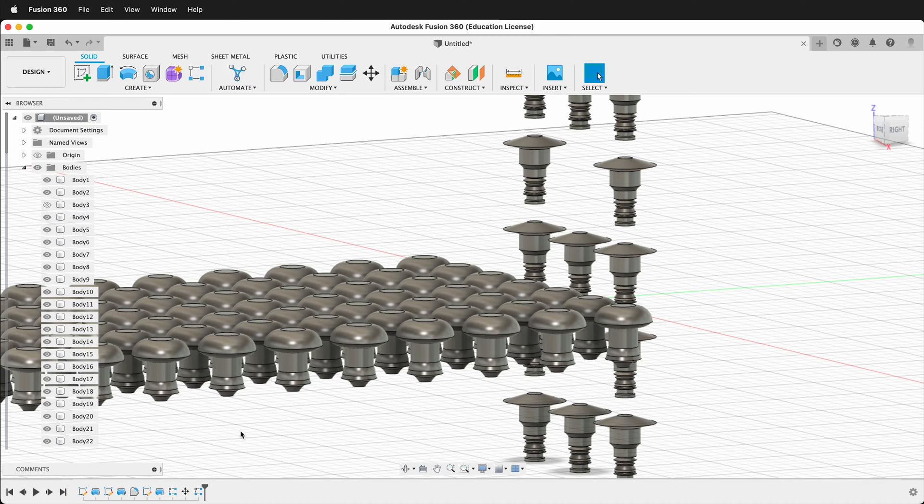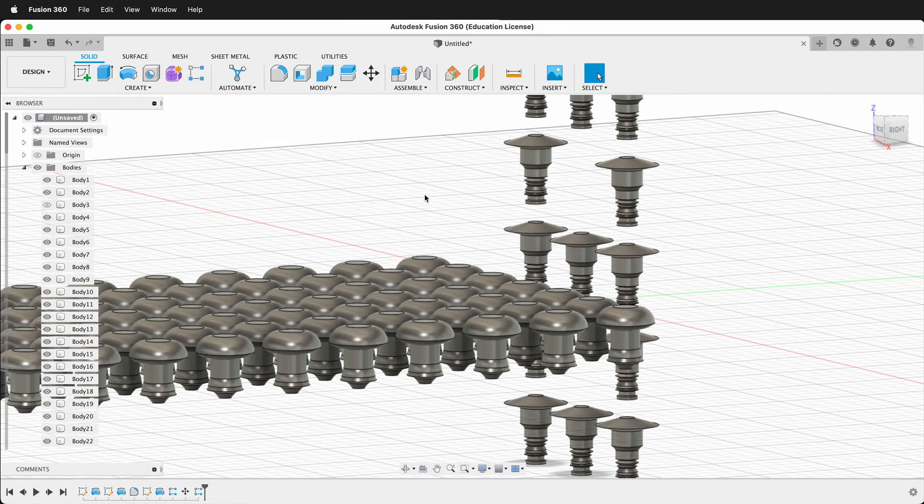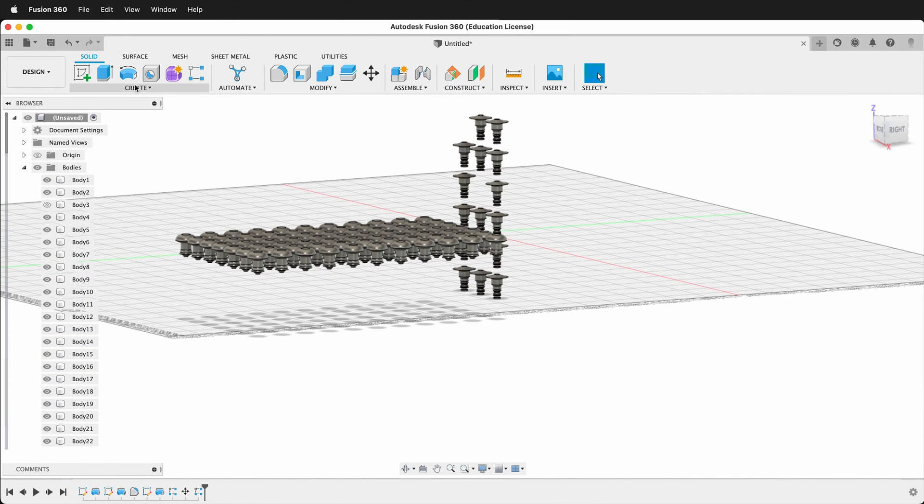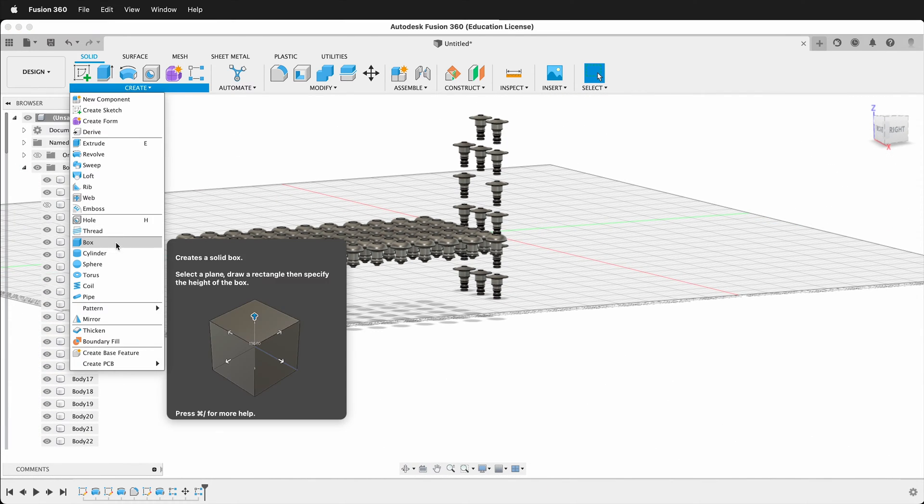What's nice is you can also do rectangular patterns of features. So you can make a pattern of a pattern, or you could make a pattern of a certain feature. So for example, let's go ahead and just create a simple box.